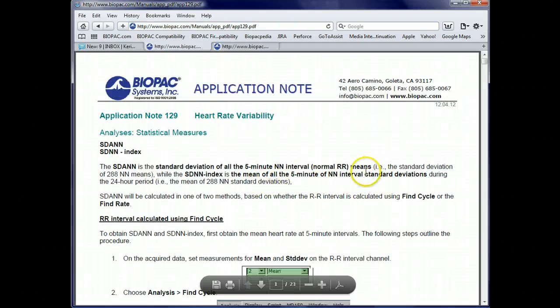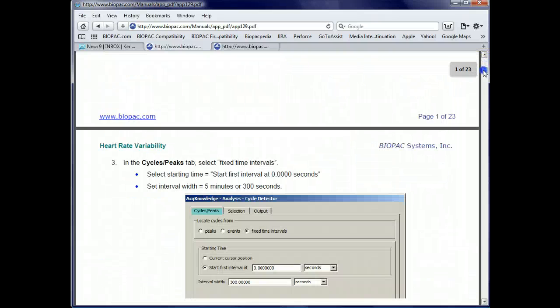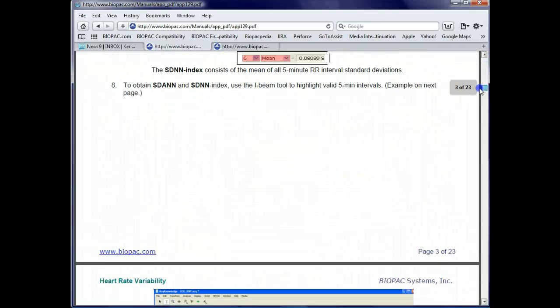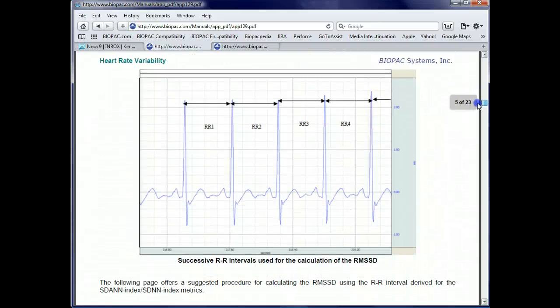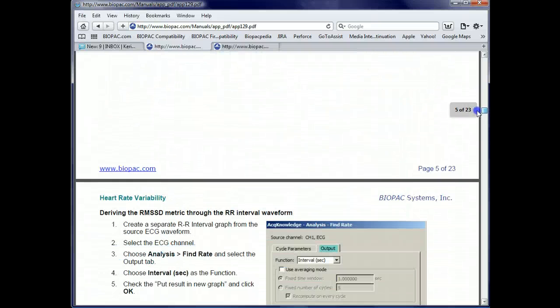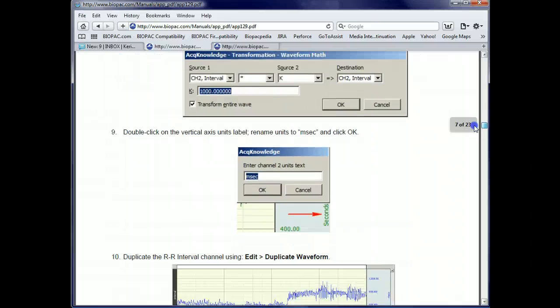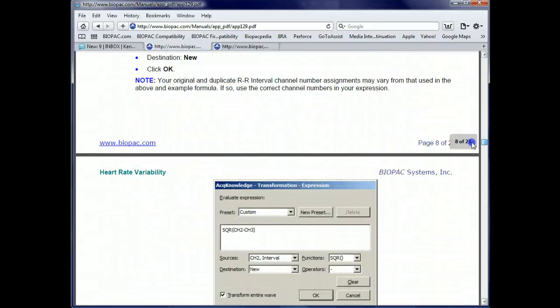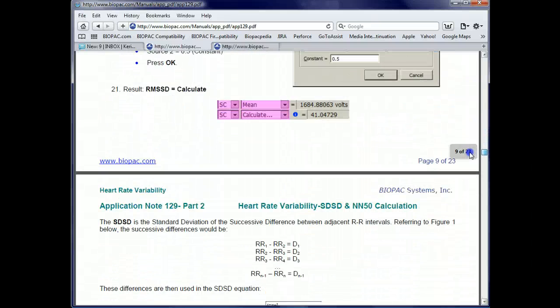The specific statistics that are computed by this script are the RMSSD, the SDSD, and the NN50.